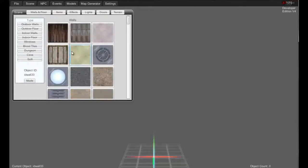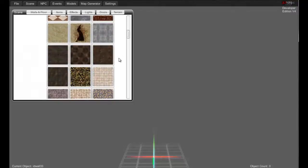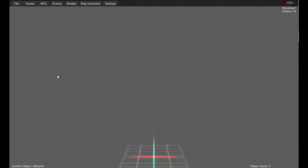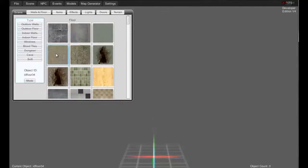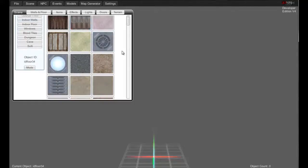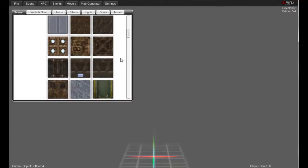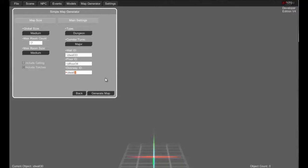Alright, where do we want our floor to be? We'll go to indoor floor and let's choose — let's go with this one. This one says it's ID floor 34. So we'll go back to the generator and enter 34. And then what do we want to be our doorways? We'll go back to walls and let's make it ID wall 30.